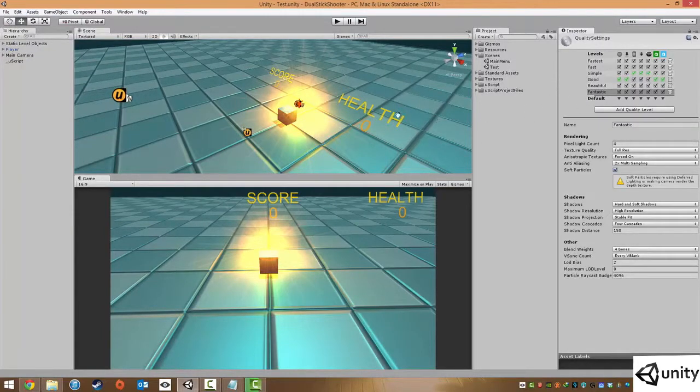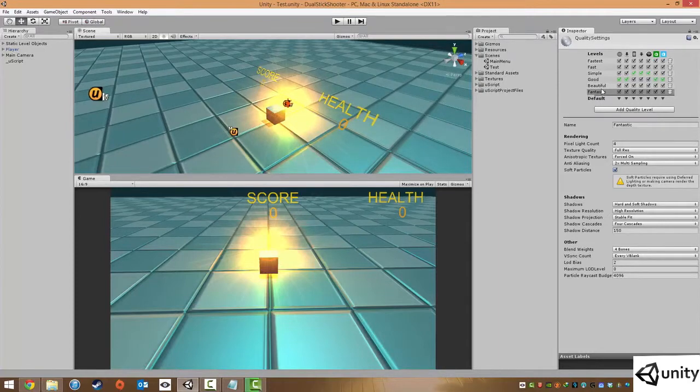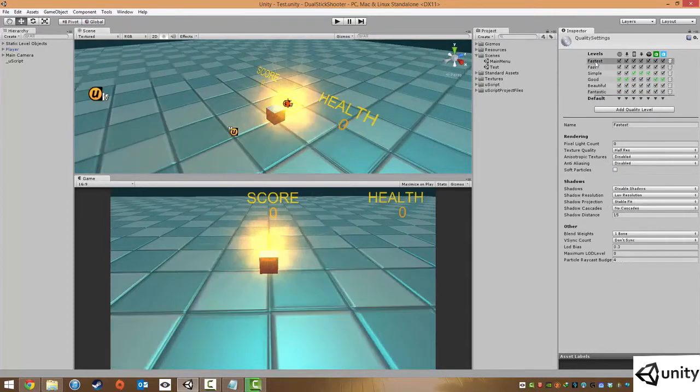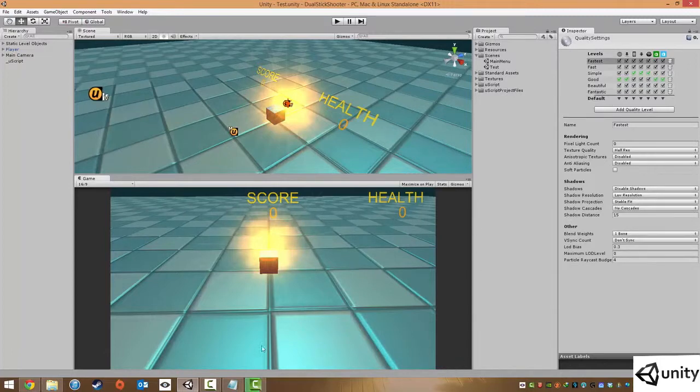At the moment I'm currently running fantastic quality. If my computer wasn't as good I could change this down to fastest quality and notice now that my quality has went down dramatically in quality.